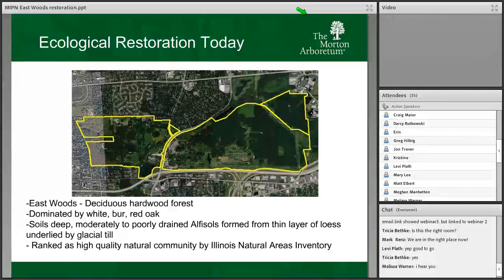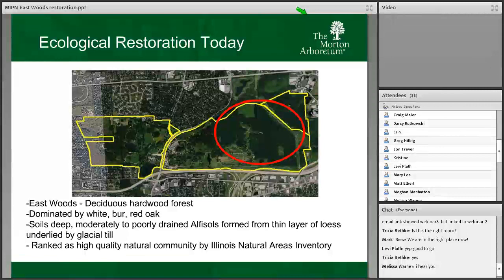This is a landscape impacted by glaciers from 10 to 12,000 years ago. It is ranked as a high quality natural community by the Illinois Natural Areas Inventory — a pretty special place. Here you can see the red oval outlining the general area of the East Woods.